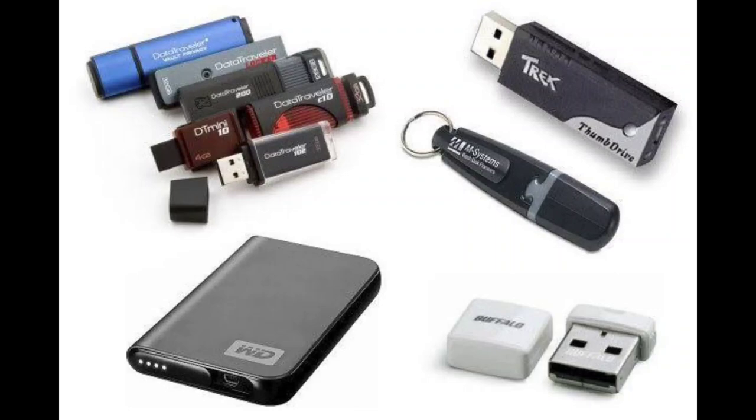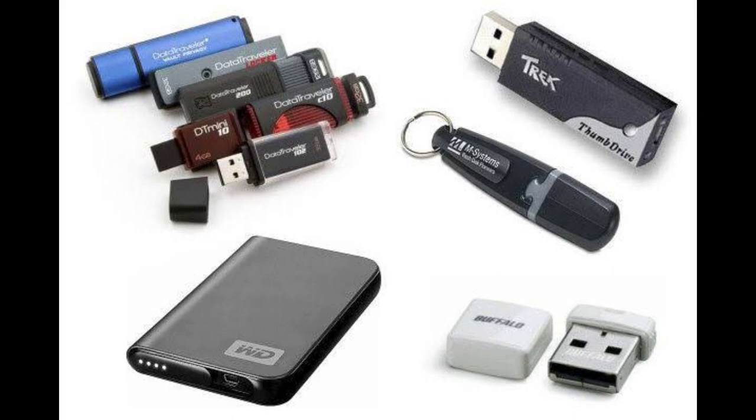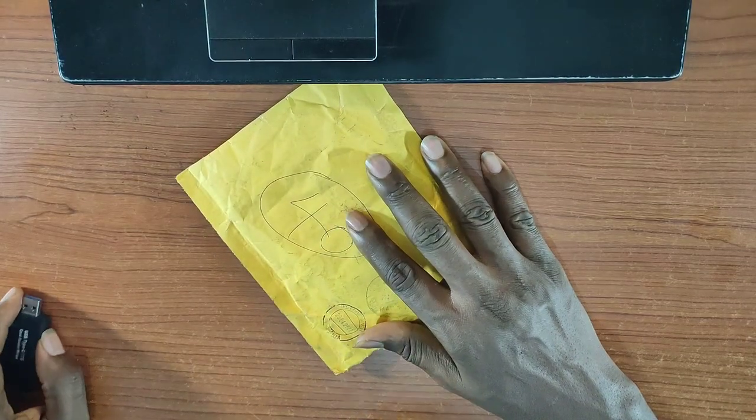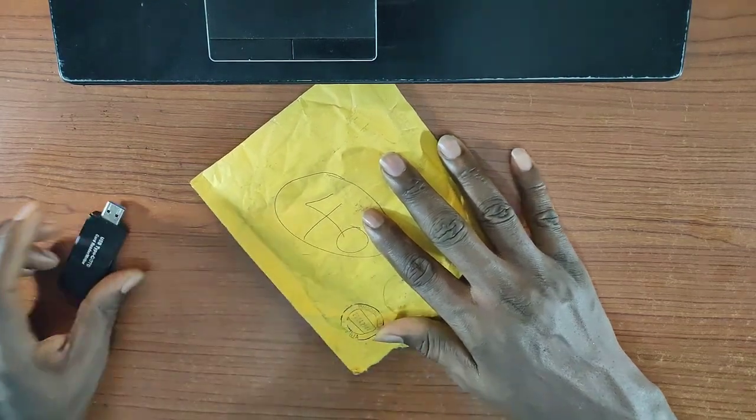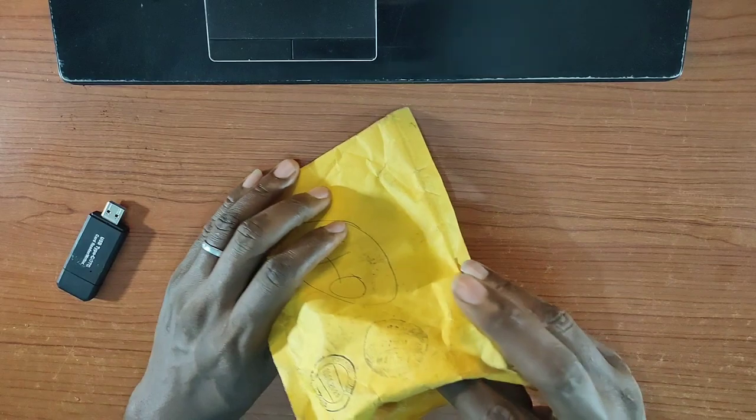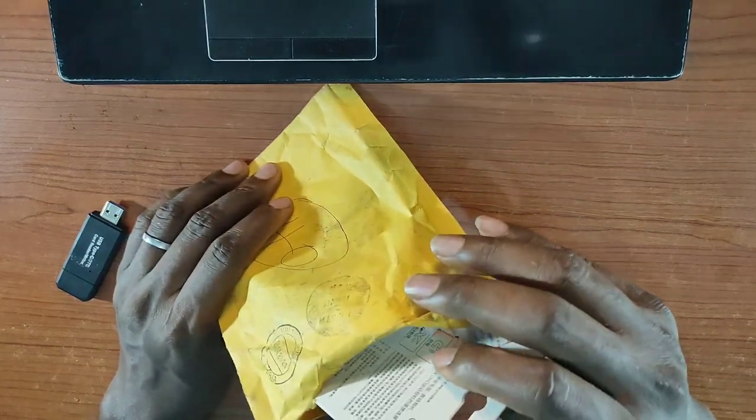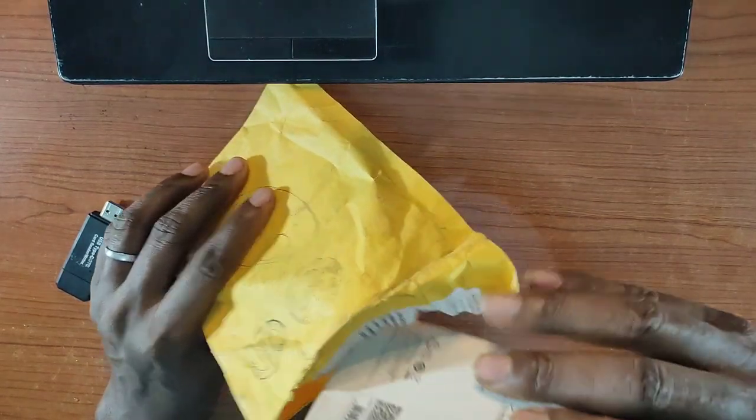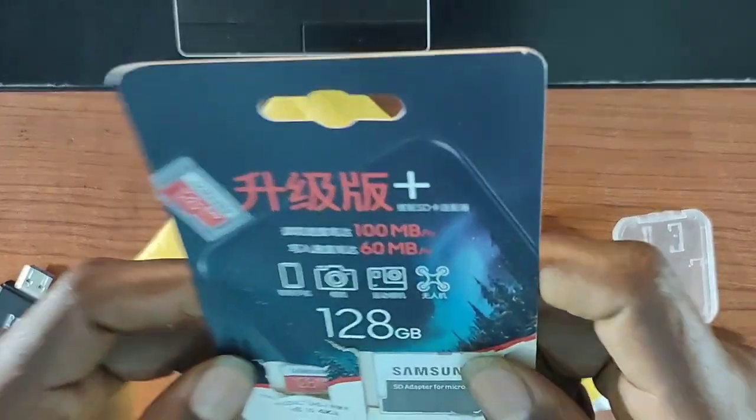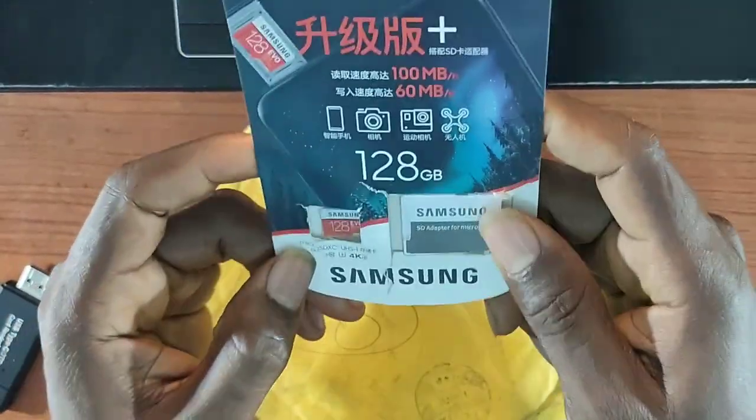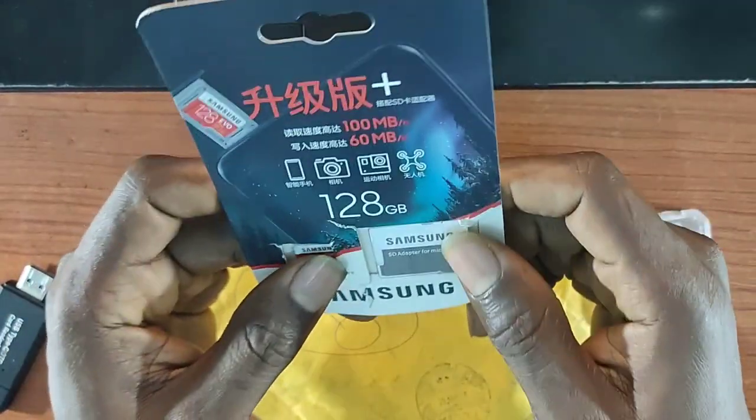External hard drives, flash drives, even memory cards are very key tools for today's digital world. Before you go out there to buy the next one or even use the one you currently have, this video is a must watch because I'm going to show you how to do a one-time test.